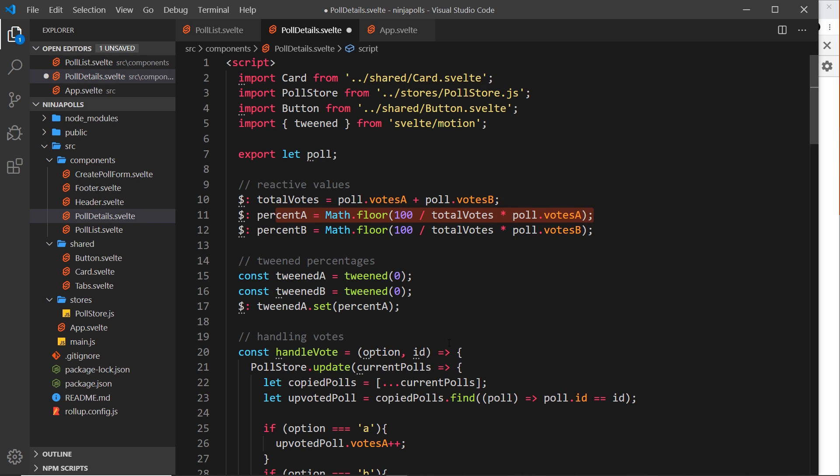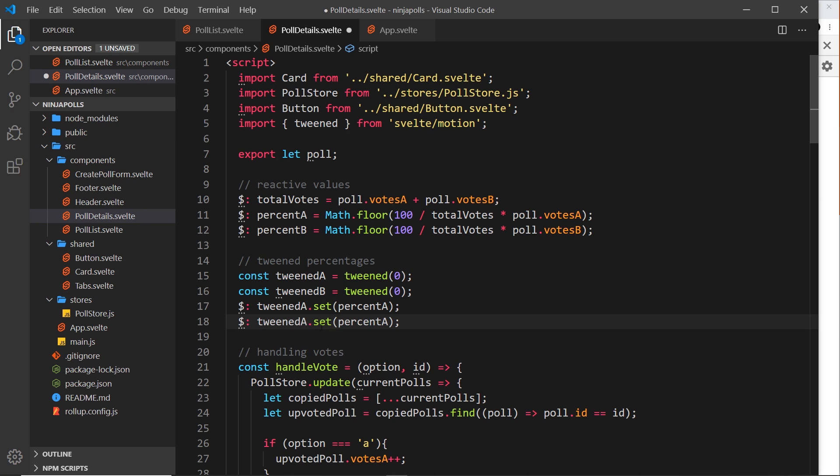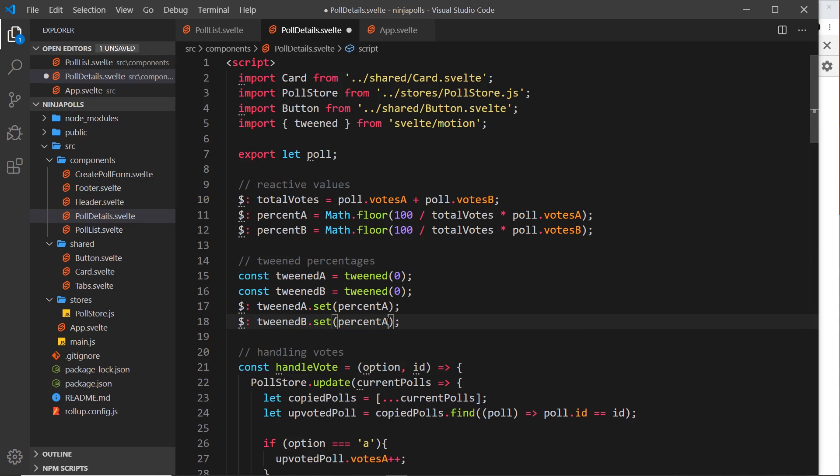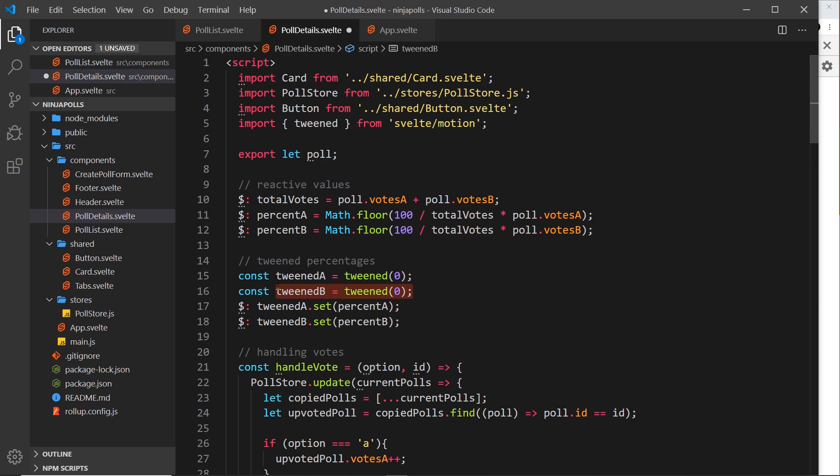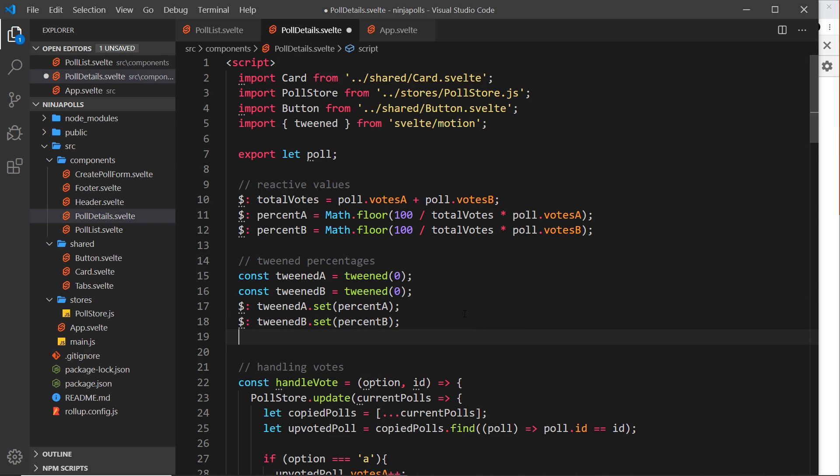I want to do the same thing now for B, so tweenedB.set and percentB. So whenever percentB changes up here then we're going to retween this thing from whatever the starting point is to the new percentage. Then finally what I'm going to do for now is also do another reactive statement which is going to console.log tweenedA and tweenedB.